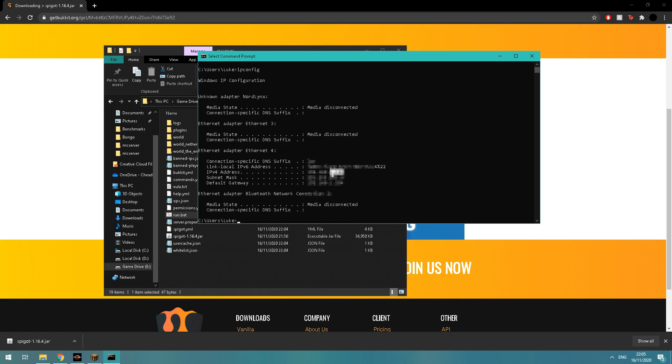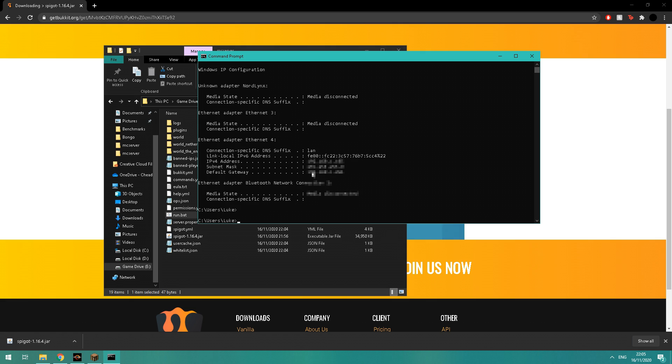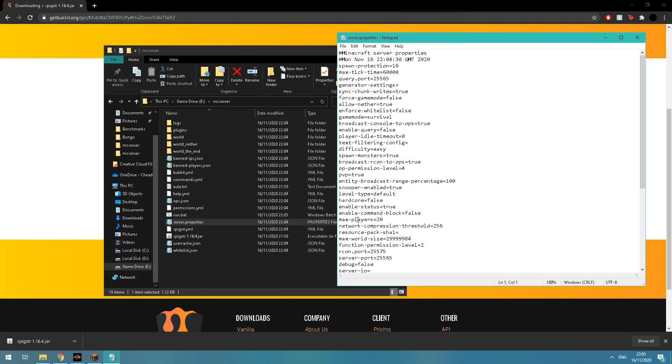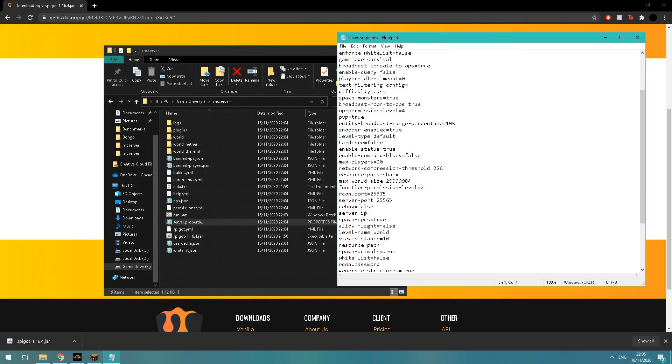Once you've done that, open up your server.properties and paste in to where it says server-ip. Just paste it in, and then save that text file.